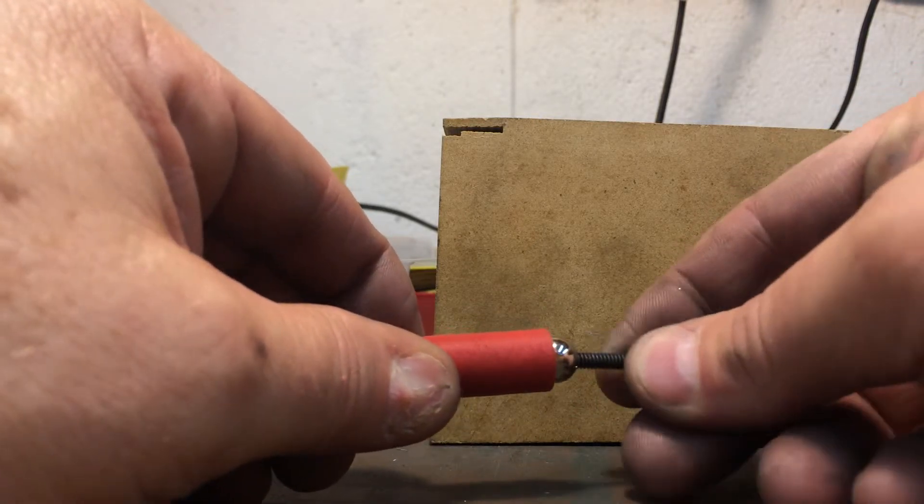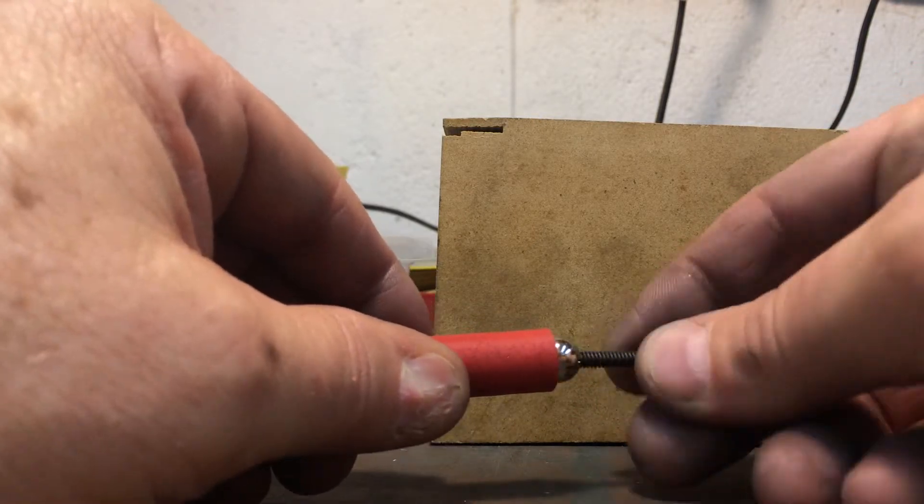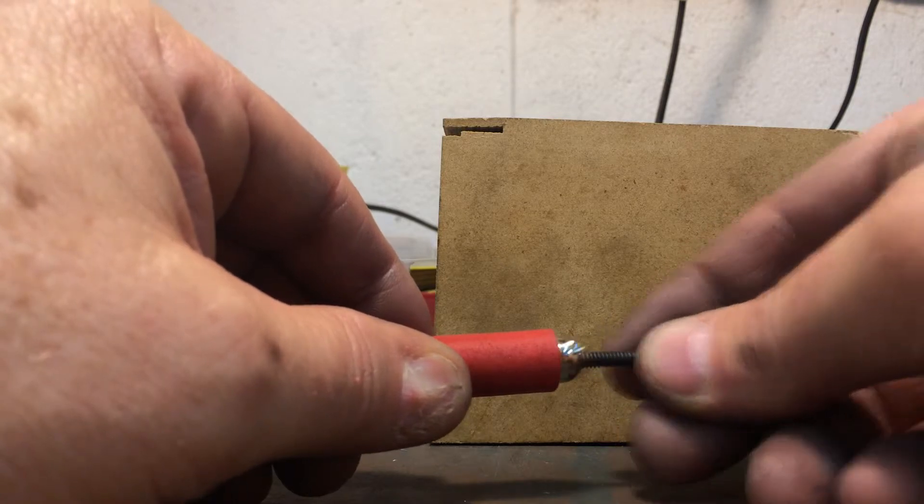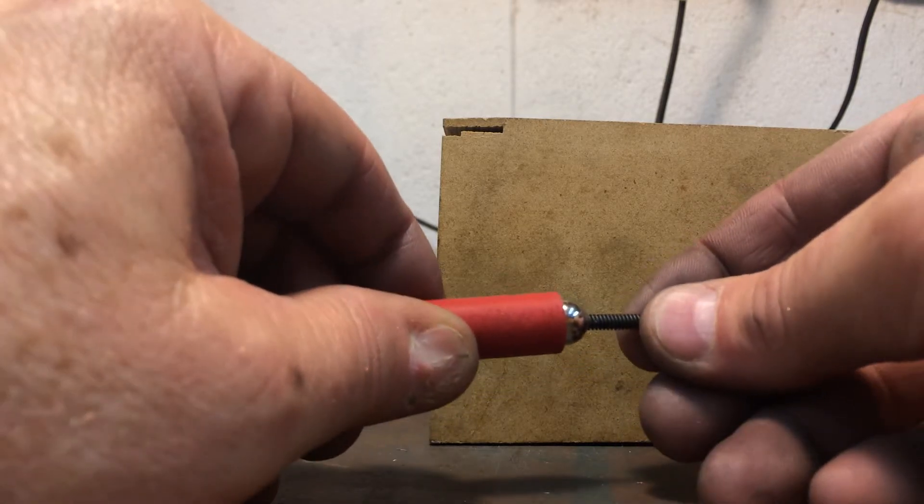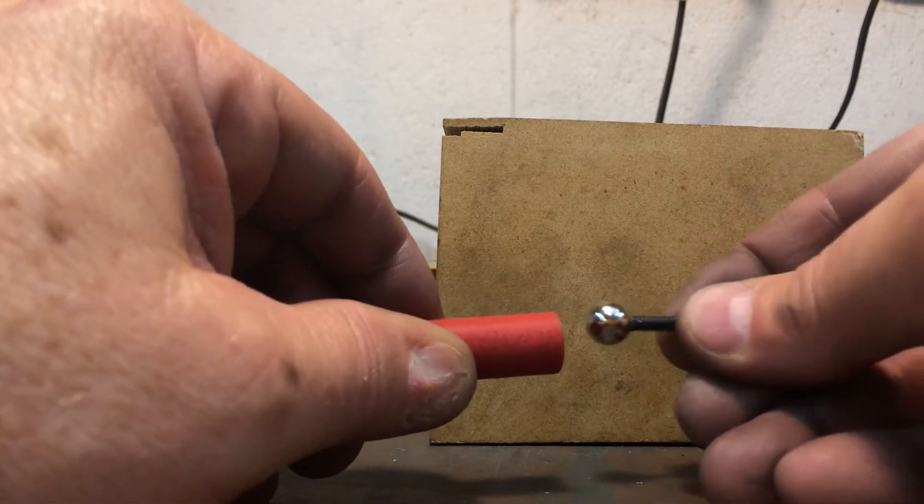Might want to reduce that a little bit just to get closer. The closer the ball is, the steel is to the magnet, the more force you have in the attraction.